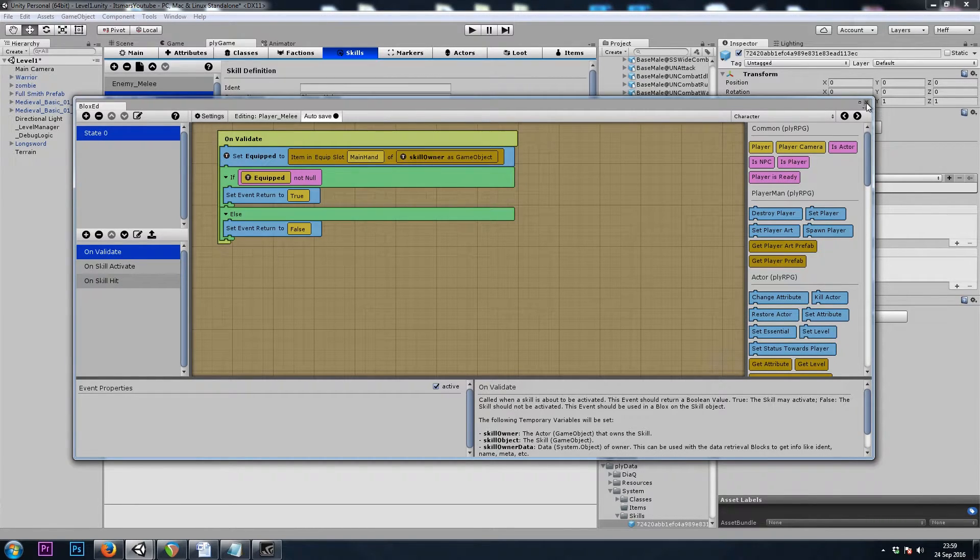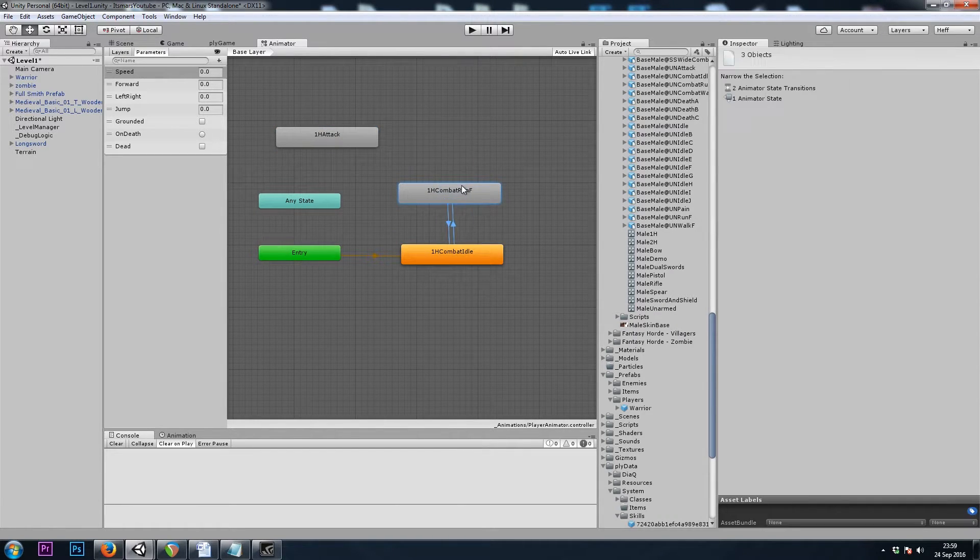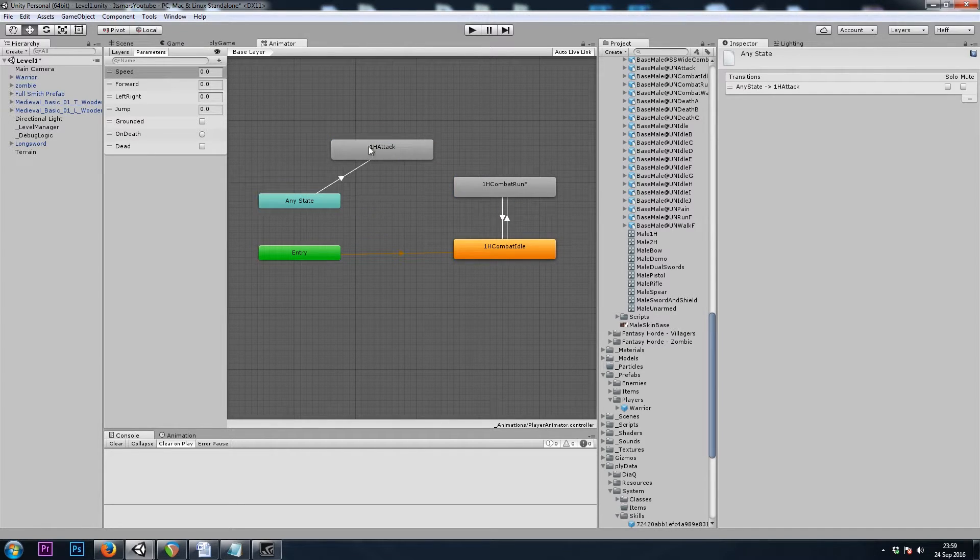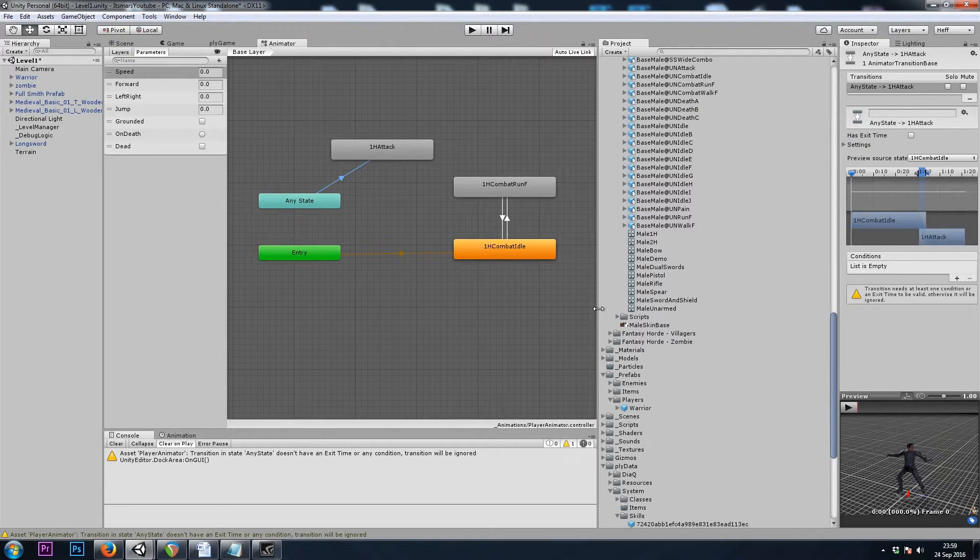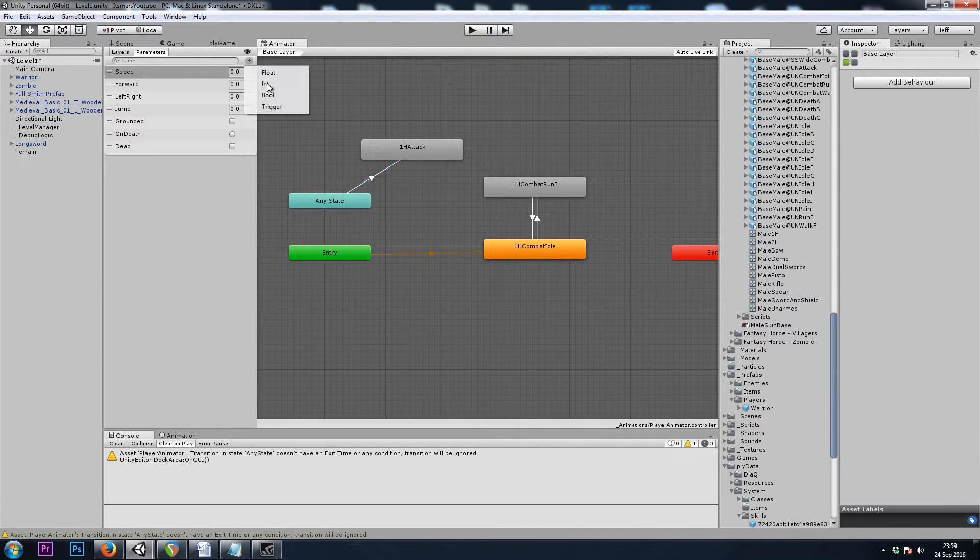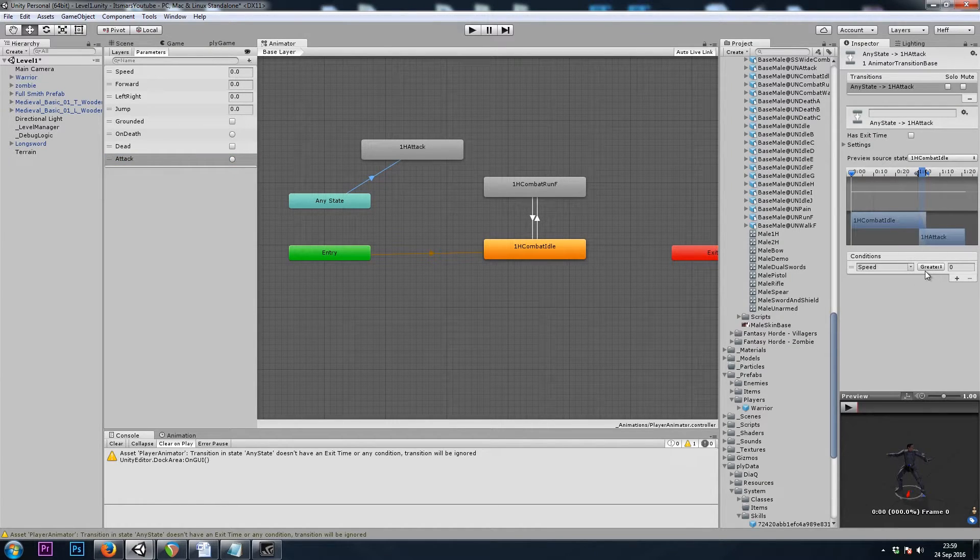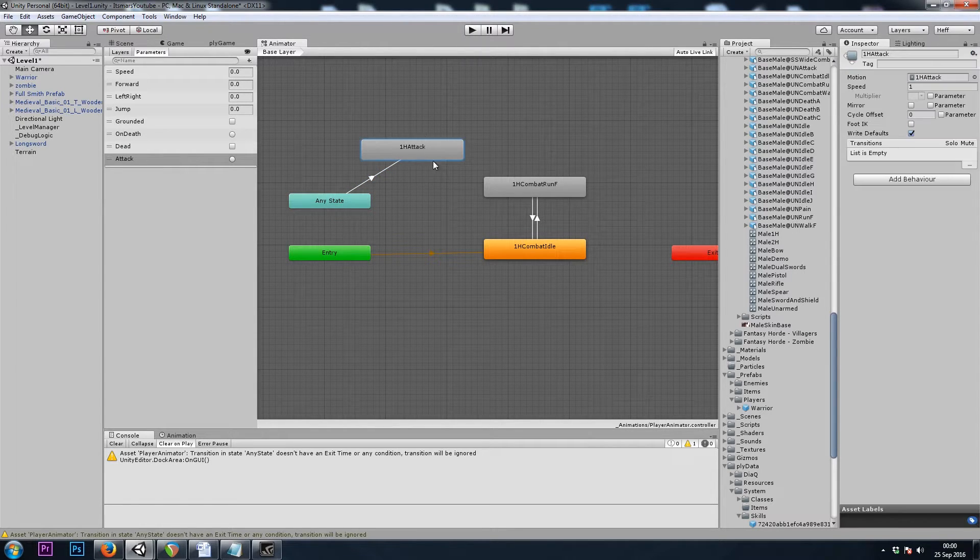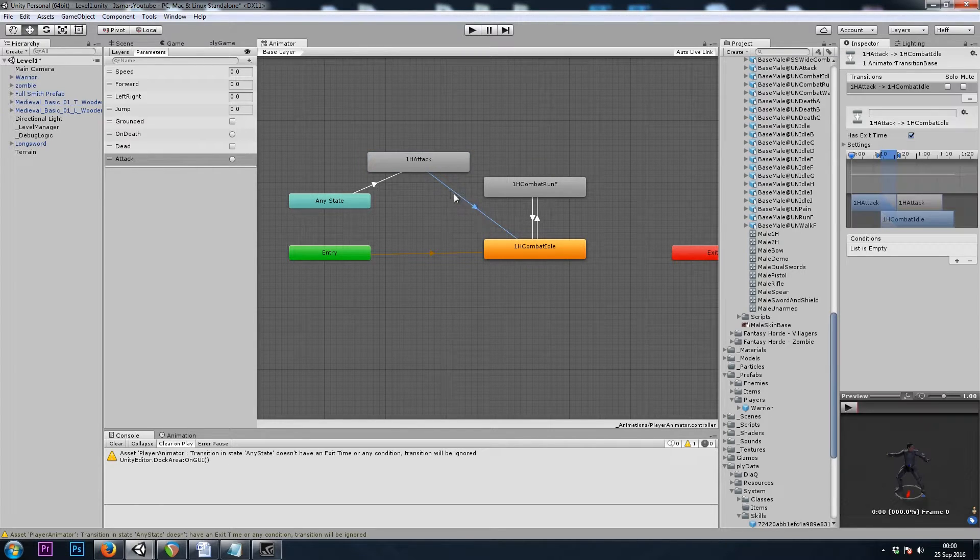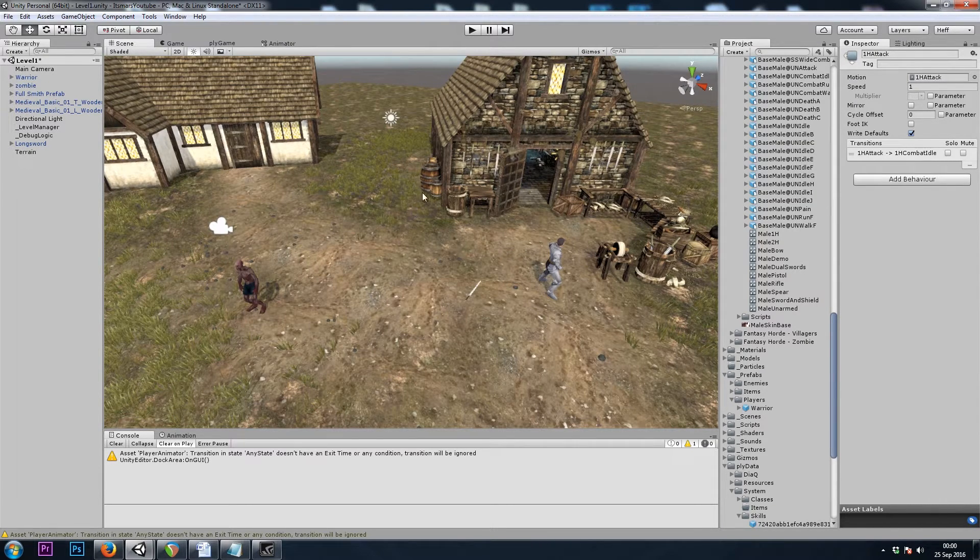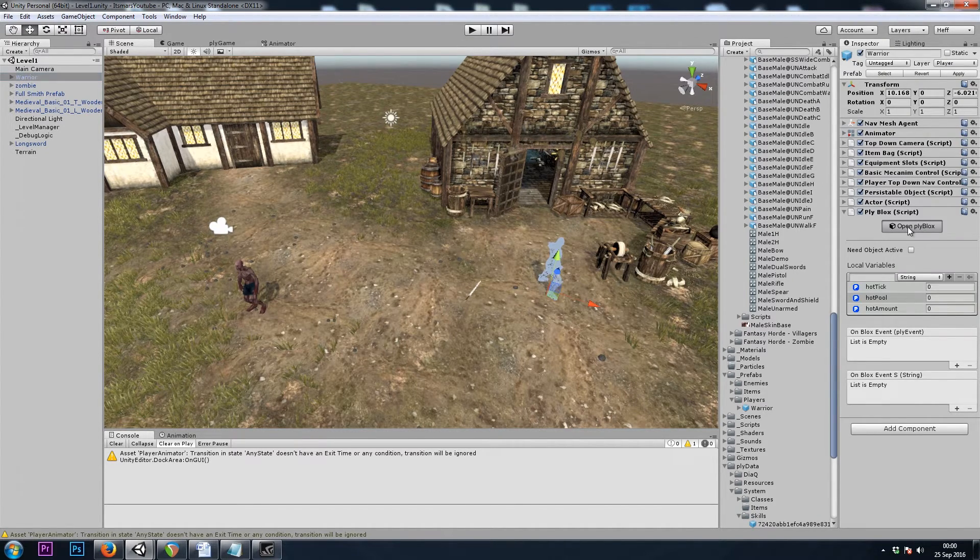Now let's check on our animator controller. Just like we did with the zombies animator controller, we will go from any state to one handed attack if we have the attack parameter. Let's add that trigger attack. That is the condition to transition from any state to one handed attack, and that will have an exit time transition back to idle.